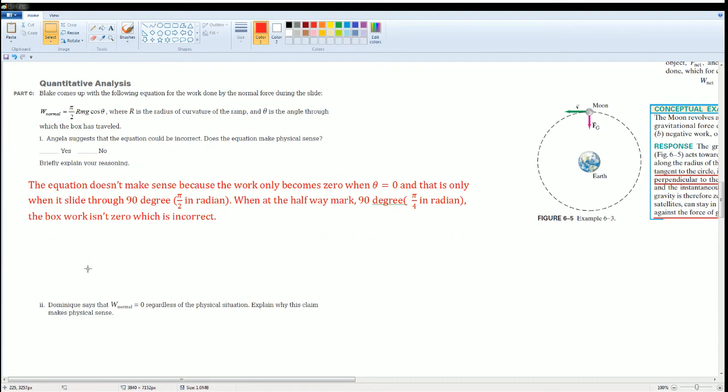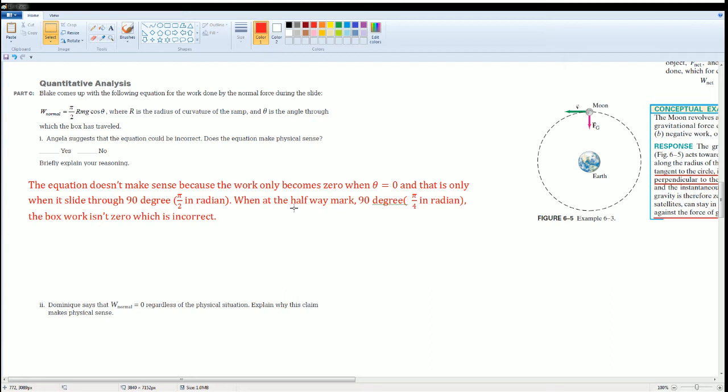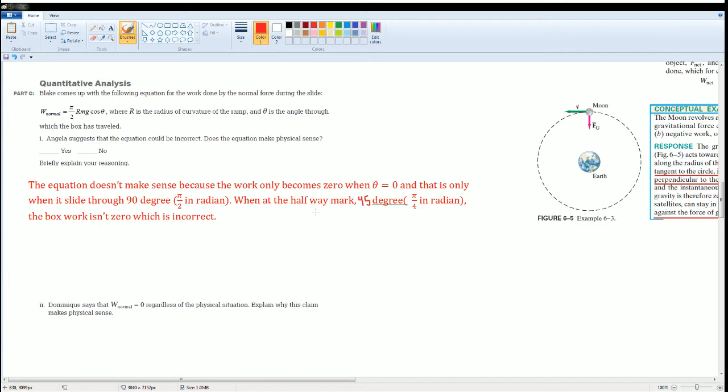Give that a try. The equation does not make sense because the work only becomes zero when theta equals to zero. That is only when it slides through 90 degrees or π and a half in radians. When at halfway, the 90 degrees, it's no longer 90 degrees, it's going to be 45 degrees, or if you want to think about in radians as π over fourth. The work isn't going to be zero because the work normal is going to be π and a half R M g cosine of 45. This is not zero.